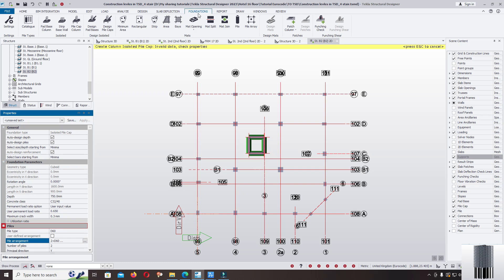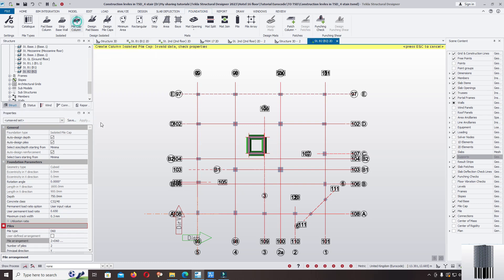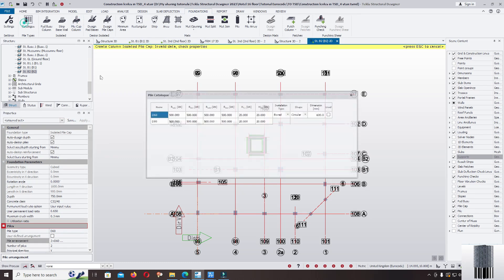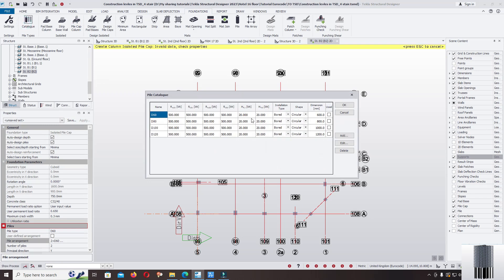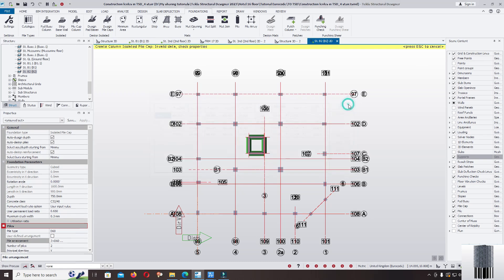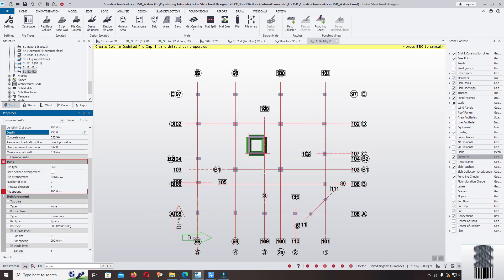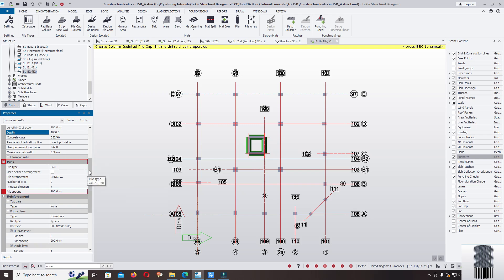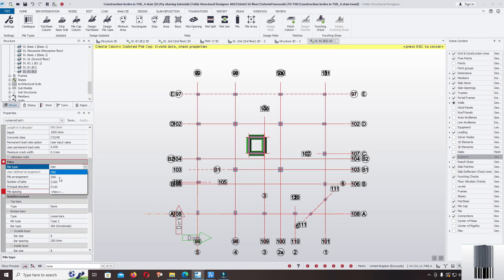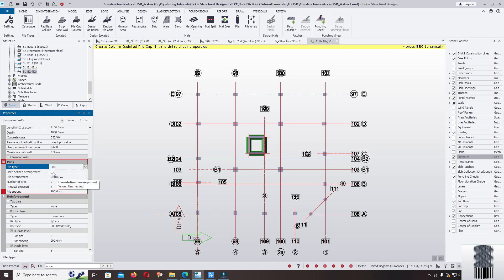Click on the foundation, pile cap column, catalog. We create the catalog DCT2D 120cm. Depth 1000mm, crack width 0.3mm. Pile type we change to the 80cm.